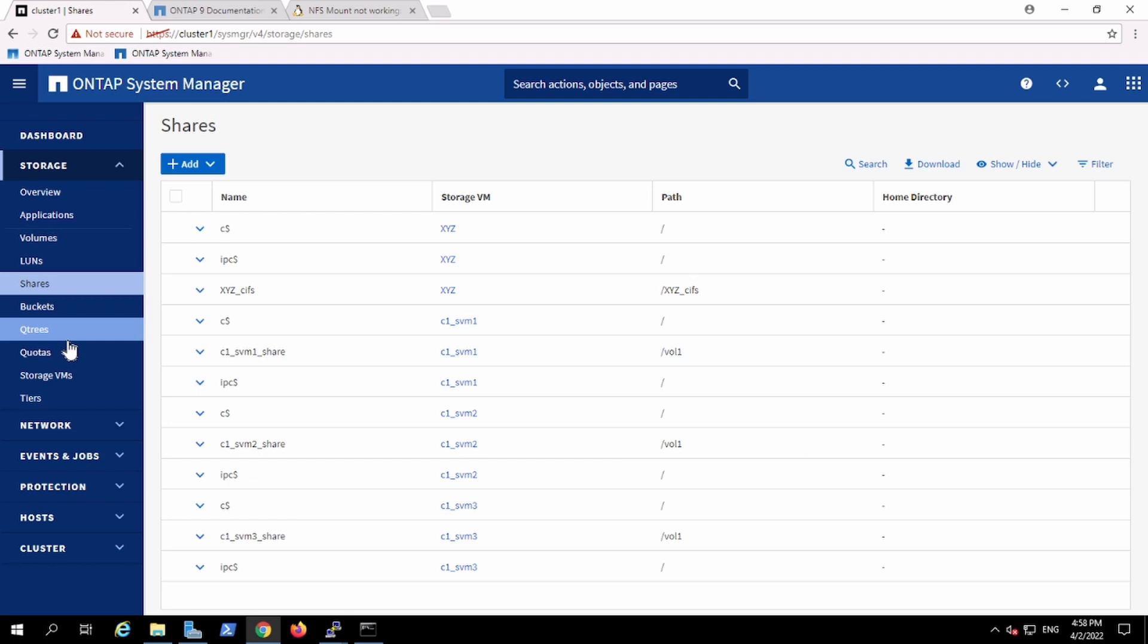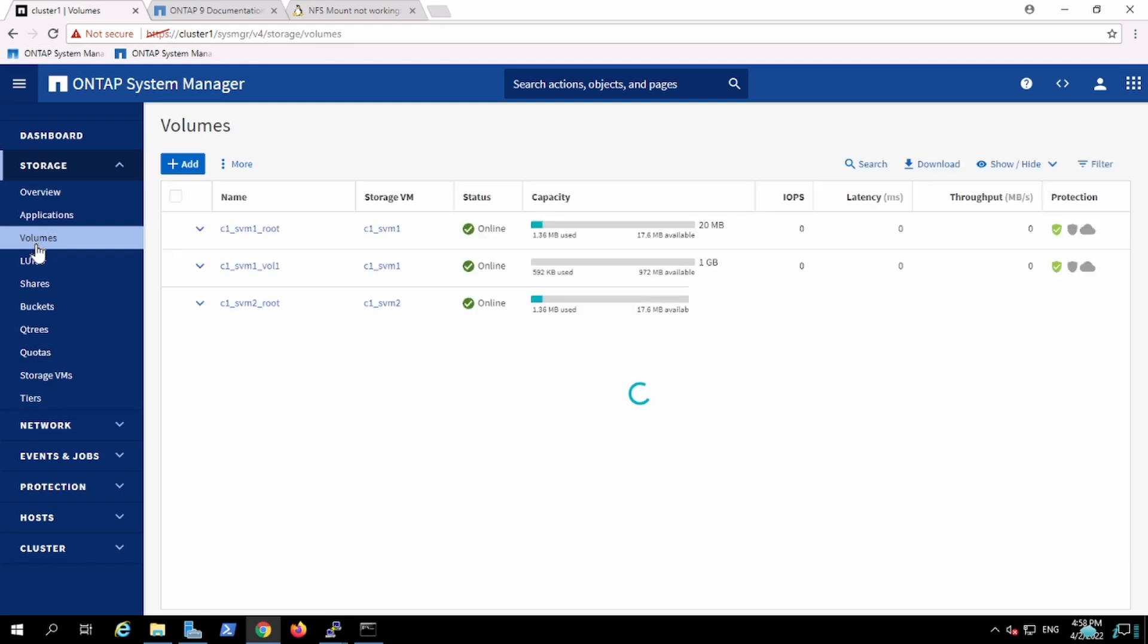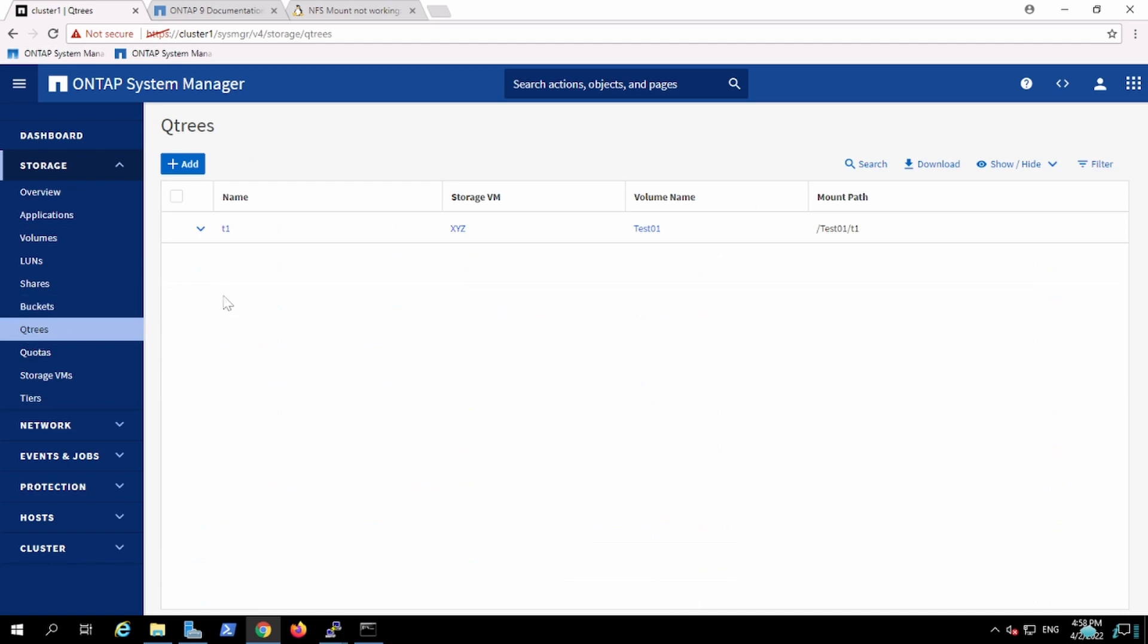Yes, so in this way we can create the CIFS server share and provide it to the customer. Another thing is, on the same volume we can create a qtree and provide the share for that one as well. We can perform that test as well.